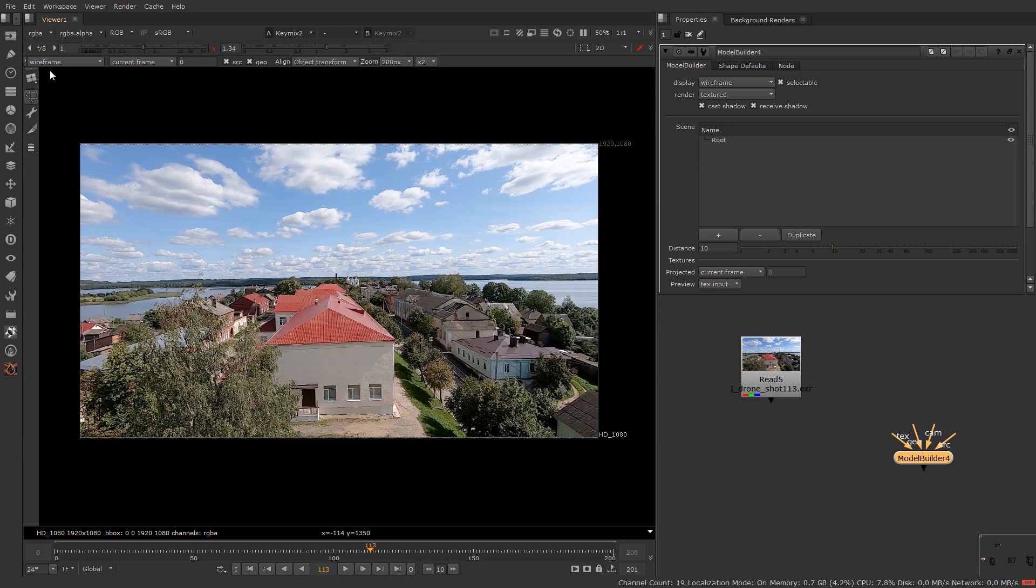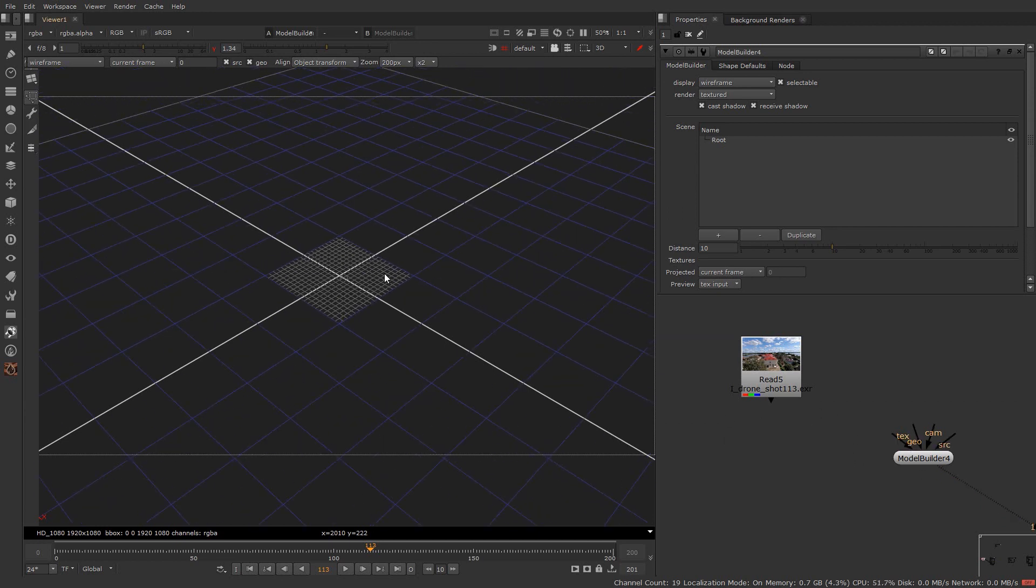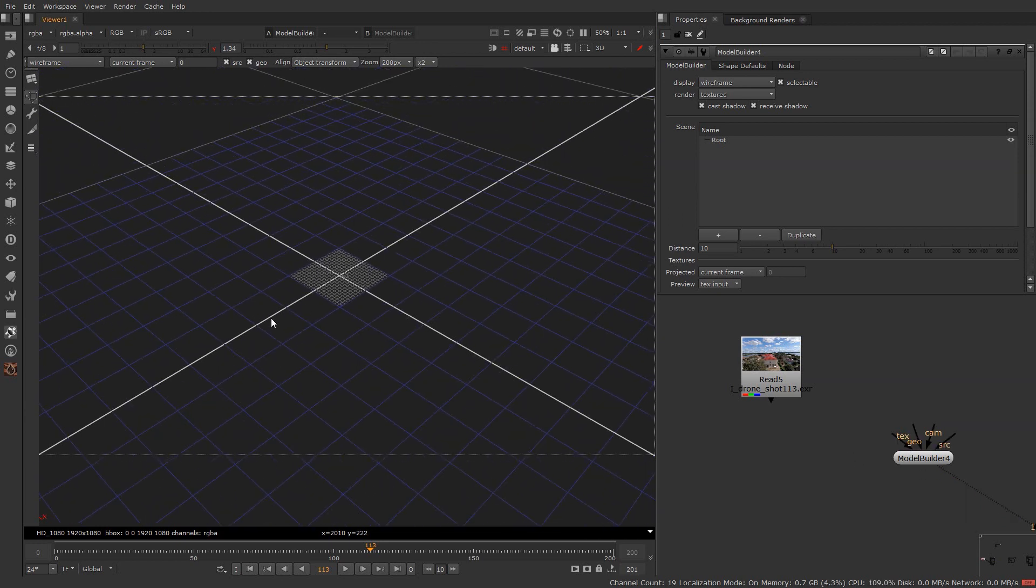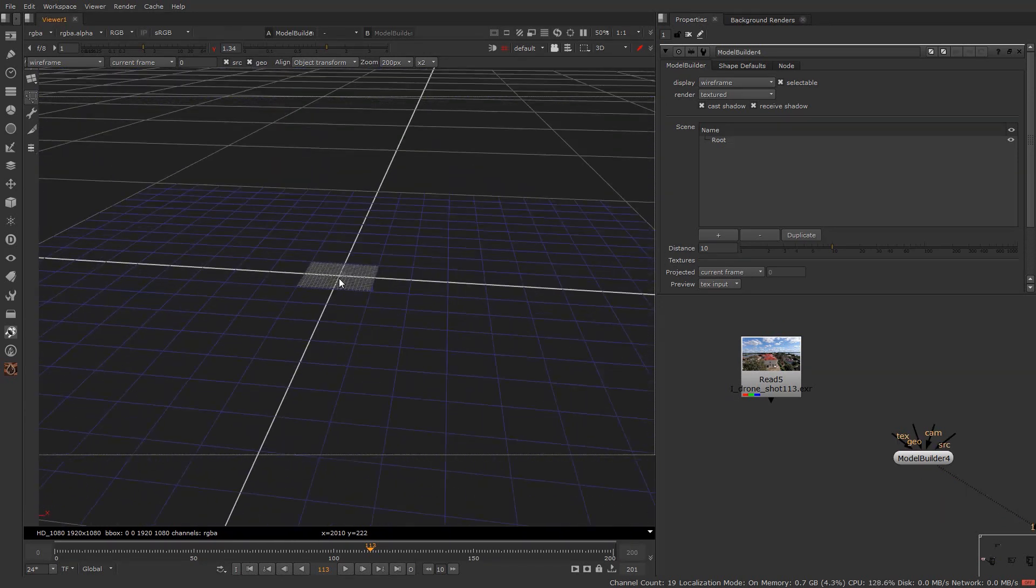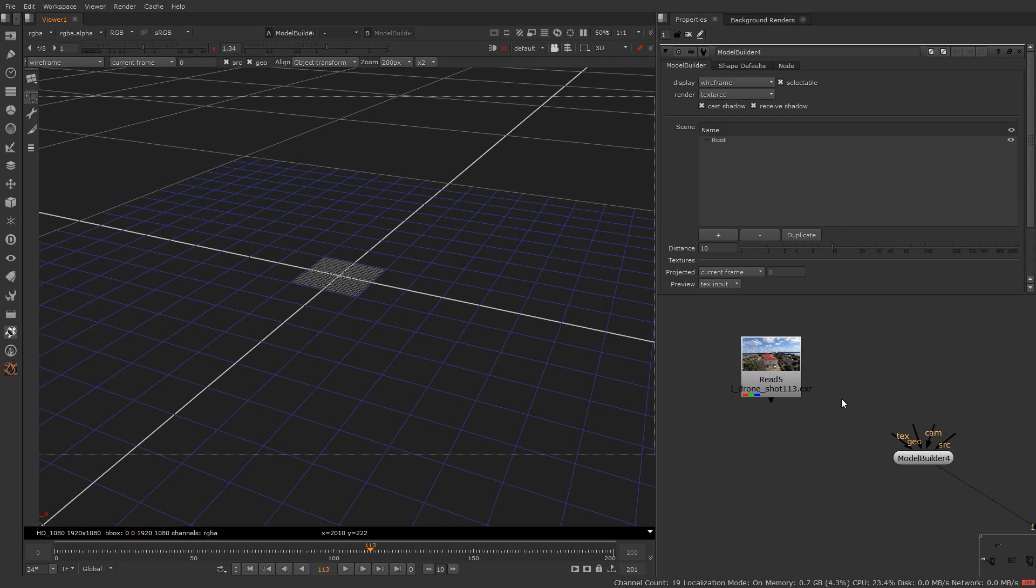On left side there are some options available to create and edit geometry. Let's select model builder and press 1 to view. Once you are in the model builder it will open up the 3D environment. So similarly in 3D software you create plane, sphere, cube, cone. You can create all these shapes from this tool also.